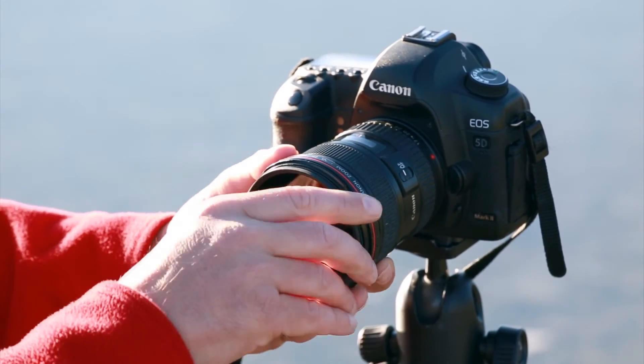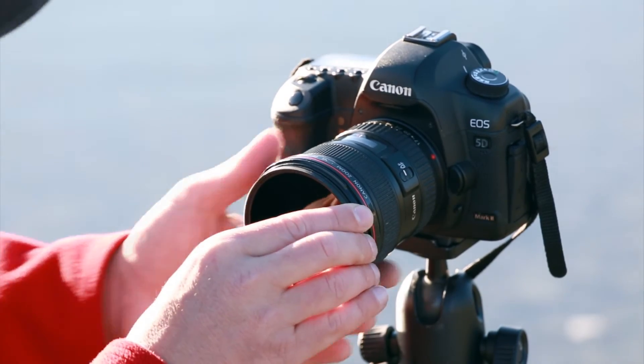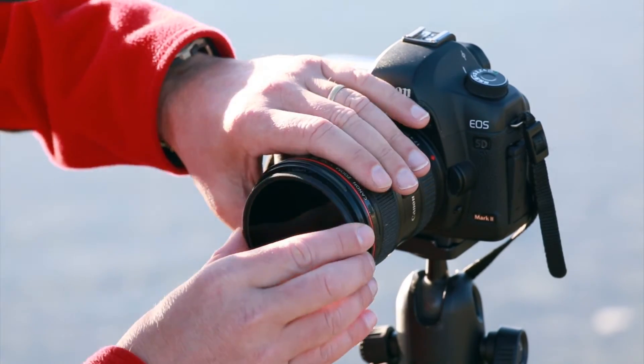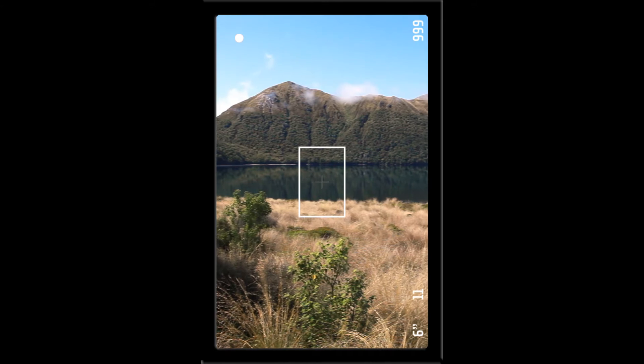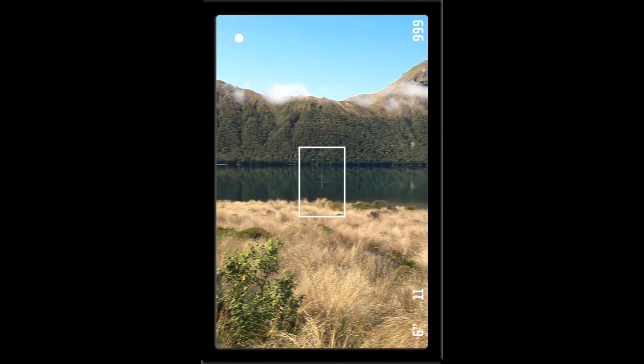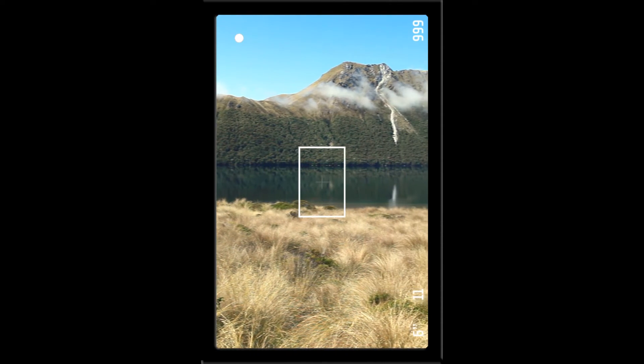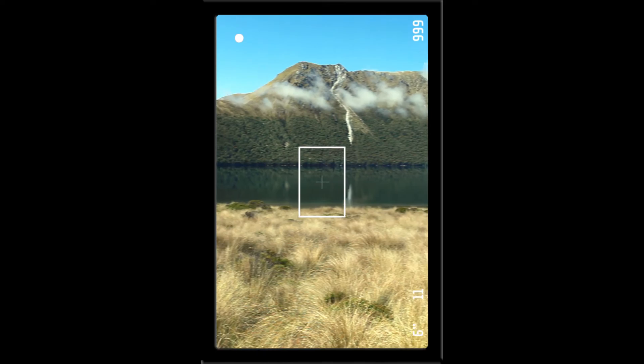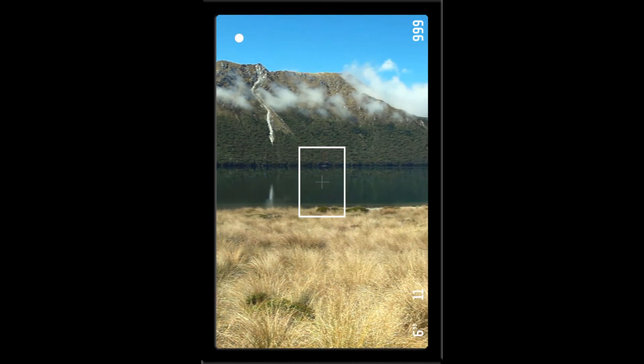Remove any circular polarizer filters off your lens as this creates vignettes and blue skies. And finally, it is preferable to shoot in portrait orientation to get more detail into each individual shot.